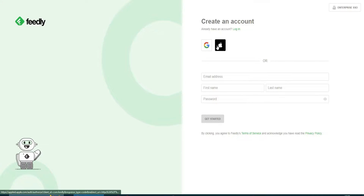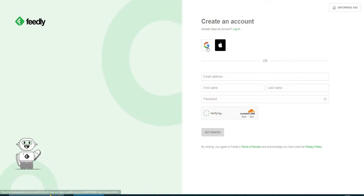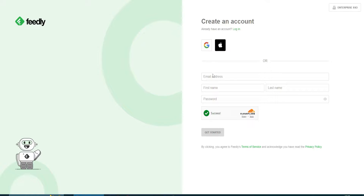You can sign up with Google, Apple, Twitter, Windows, or you can sign up with your email address. Add your first name, last name, password, click 'I am not a robot' and you're good to go.